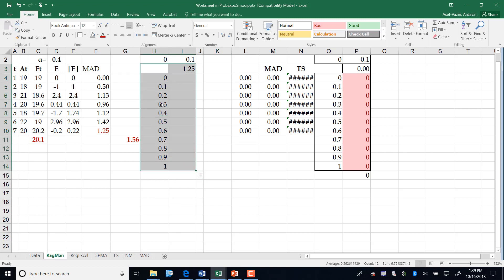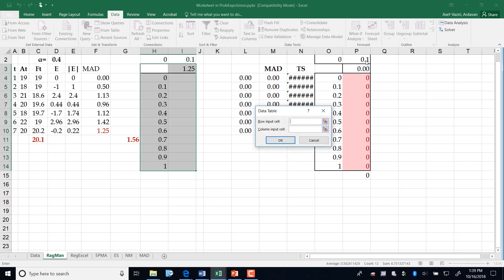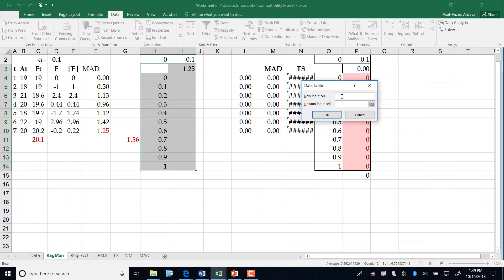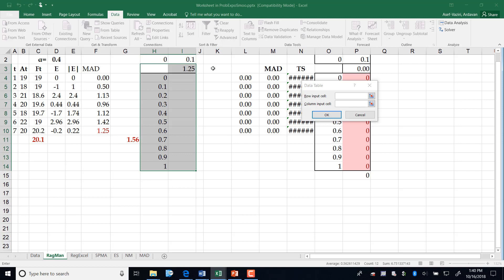Now I mark all of these: 0.1, 0.2, 0.3, 0.4. I go to Data, What-If Analysis, Data Table. It tells me what is your parameter? What is your input data? Have you typed it in a row or in a column? Obviously in a column. I have typed it in a column. It is this alpha. And then I say okay.